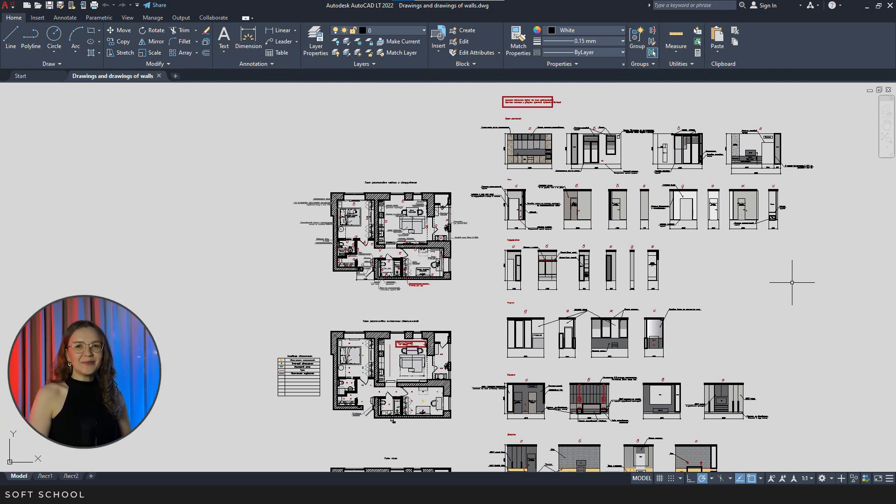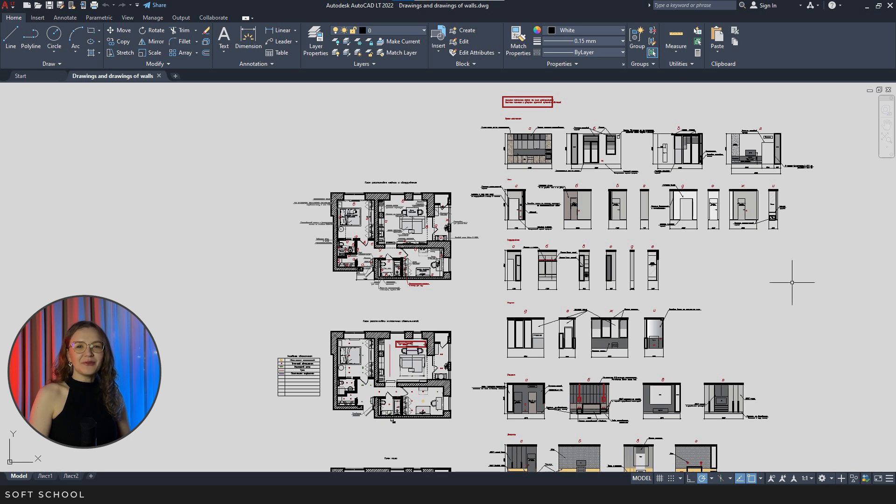Hi everyone, my name is Kate from SoftSchool. In this lesson we are going to take a closer look at importing DWG files into 3ds Max.